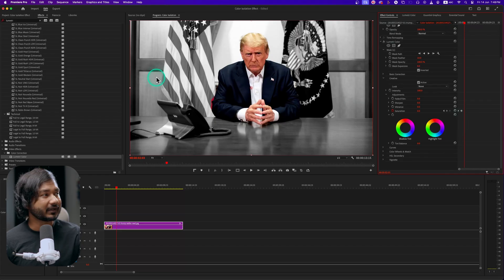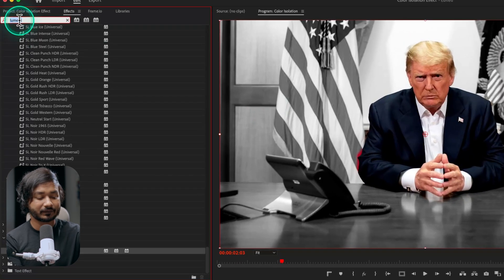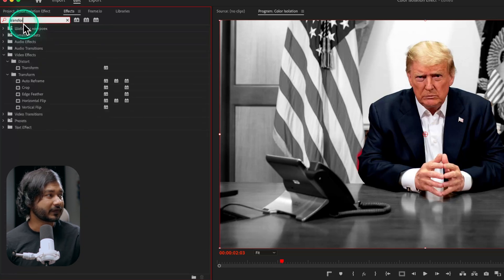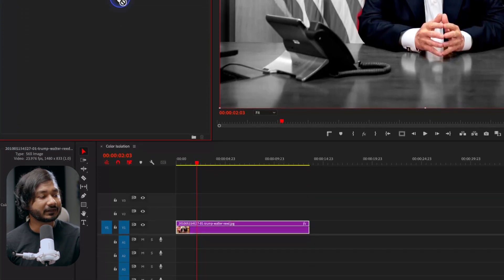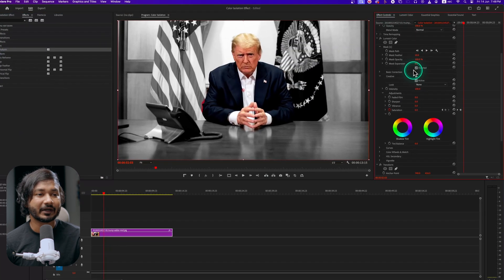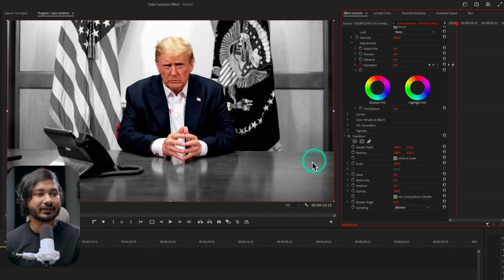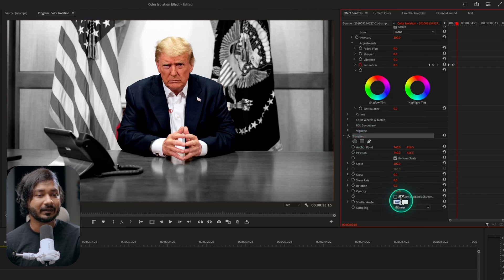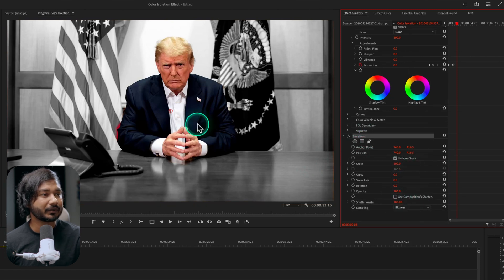Now we can add some motion to make it more interesting. Add the Transform effect — click and drag it onto your clip. Get back to the Effects Control panel, scroll down to the Transform effect, disable Use Composite Shutter, and set the Shutter Angle to 180 degrees.